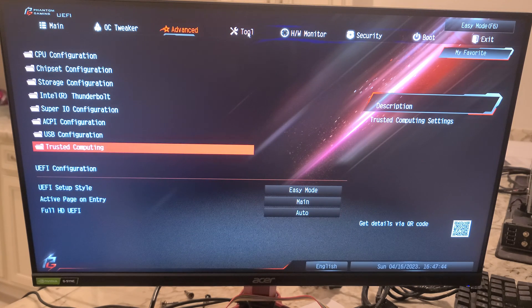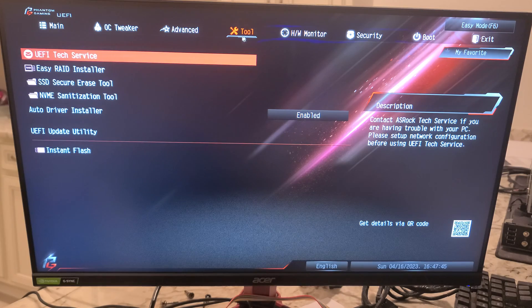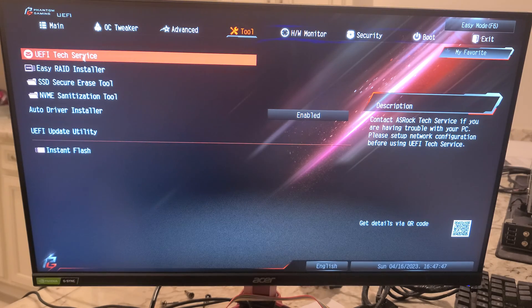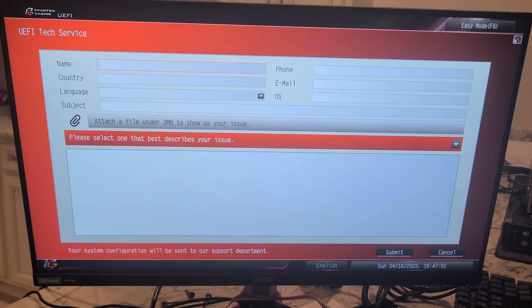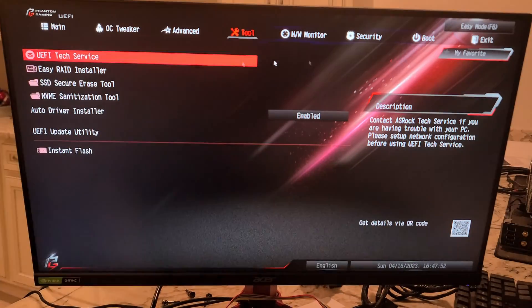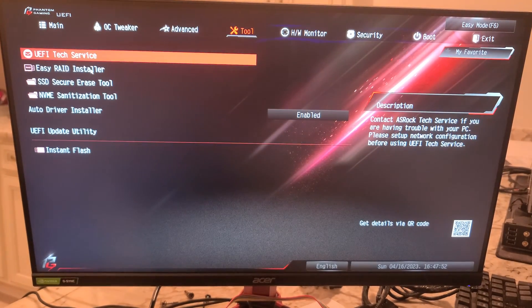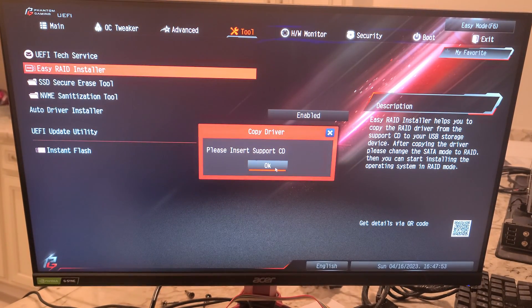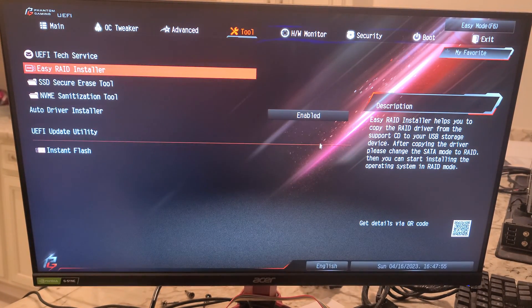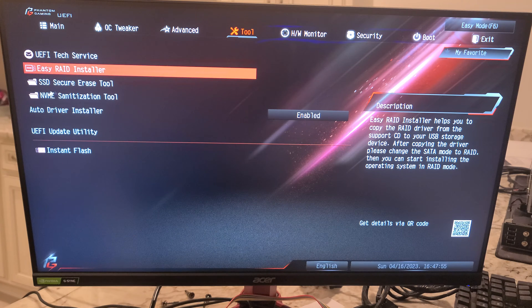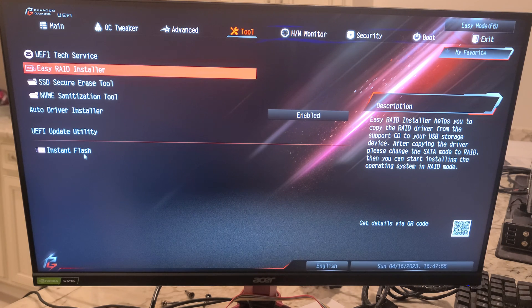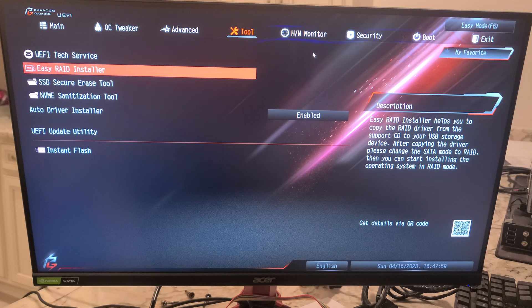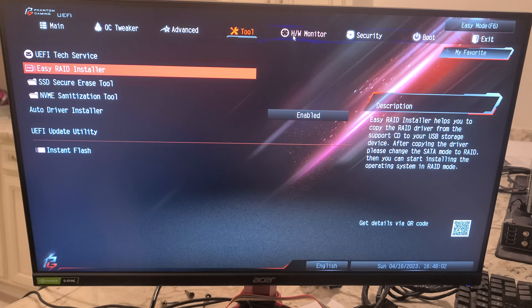Over to tool. UEFI tech service, easy RAID installer, which we don't have anything in there. I'm not going to click on these two. And then another place for updating the BIOS.